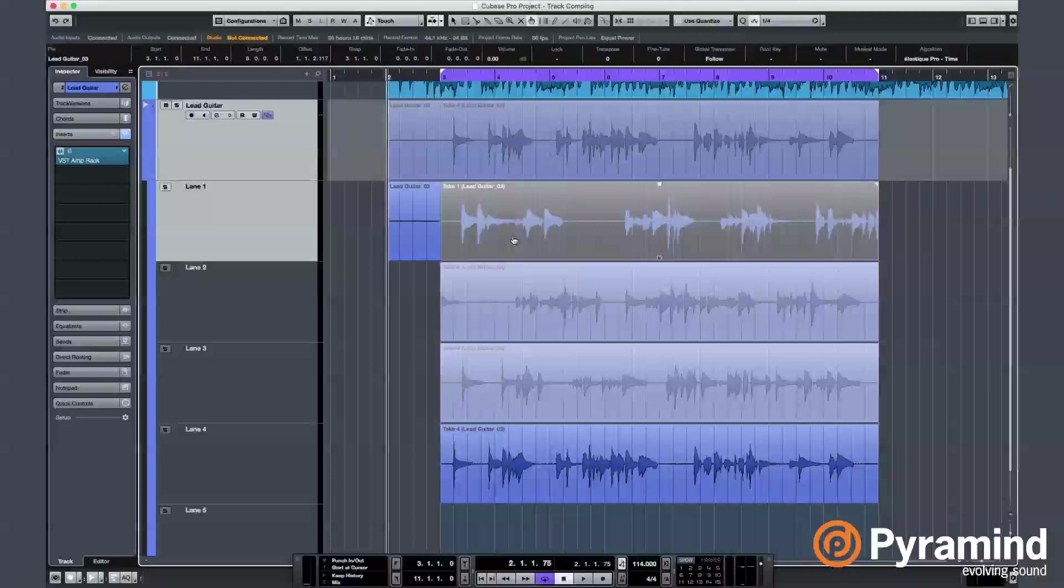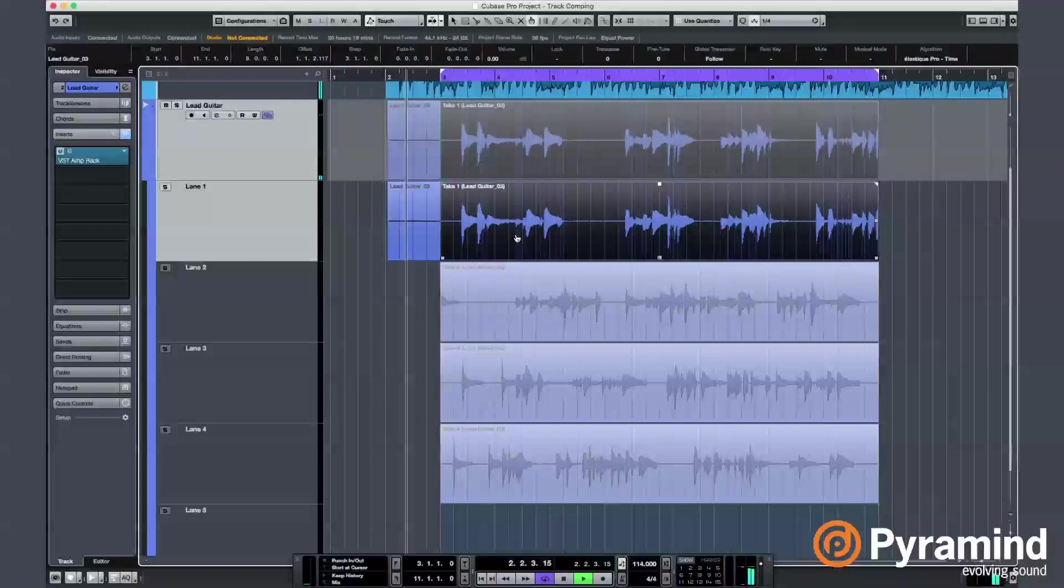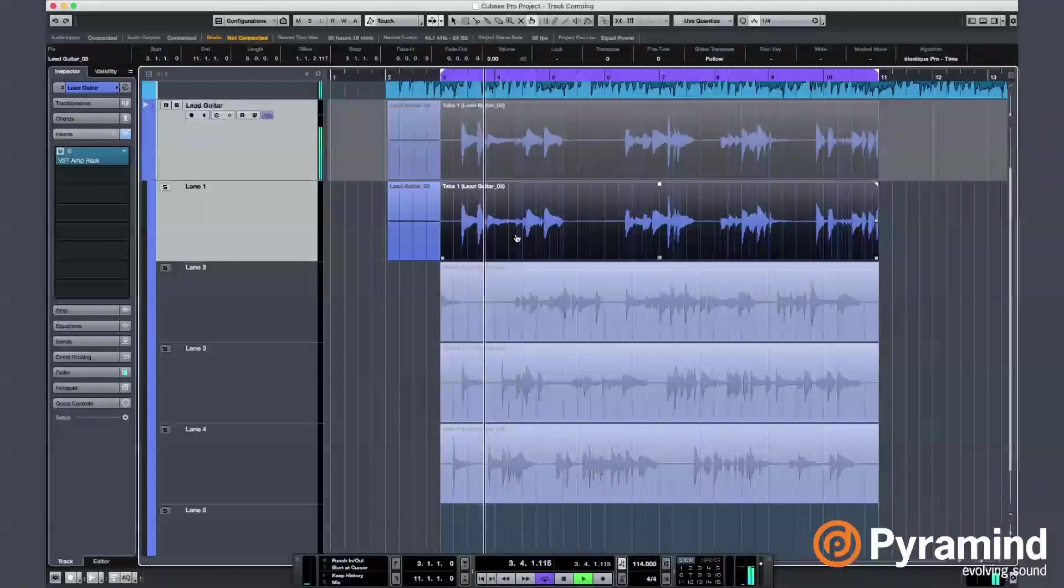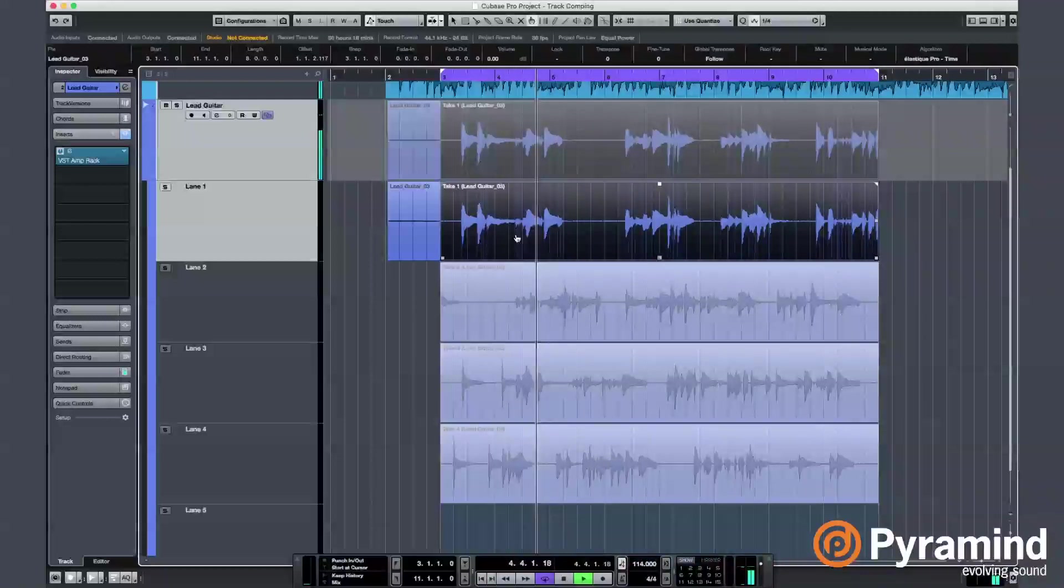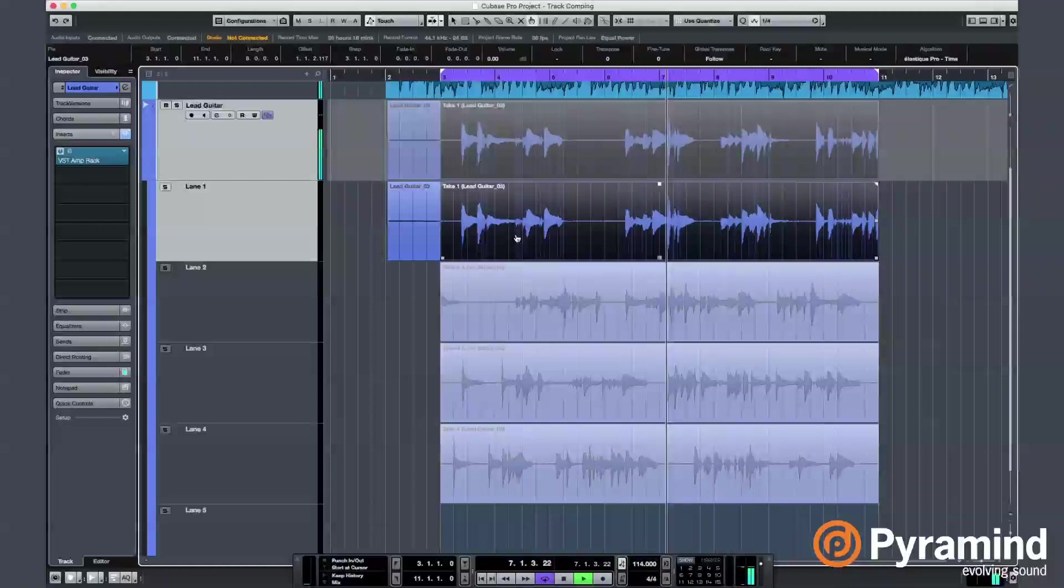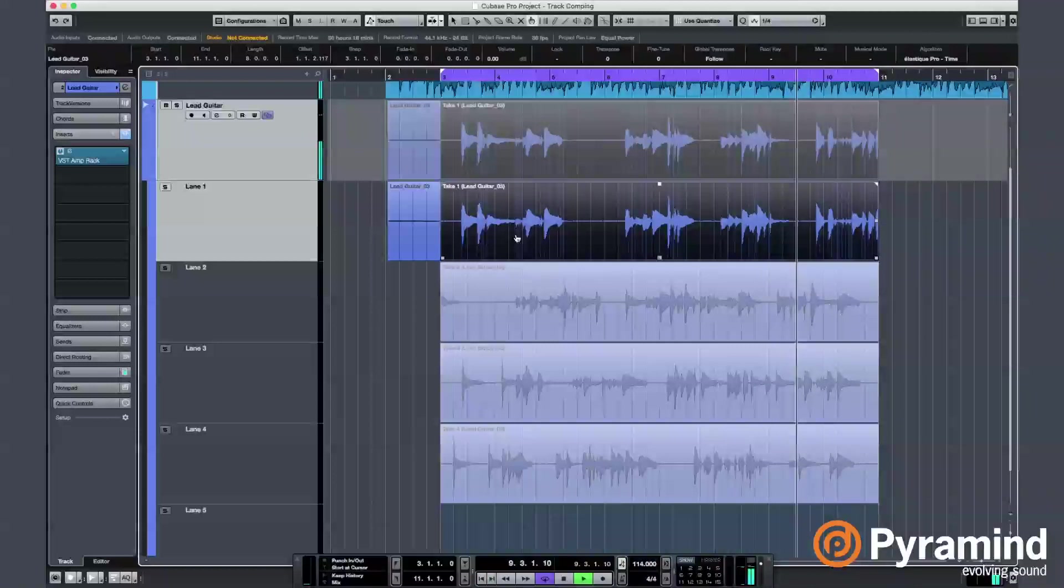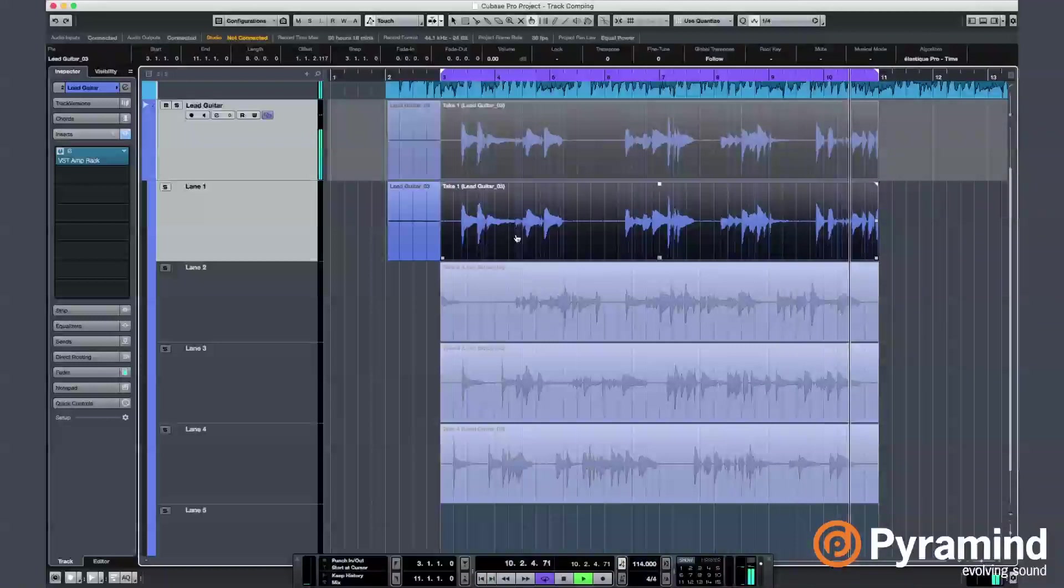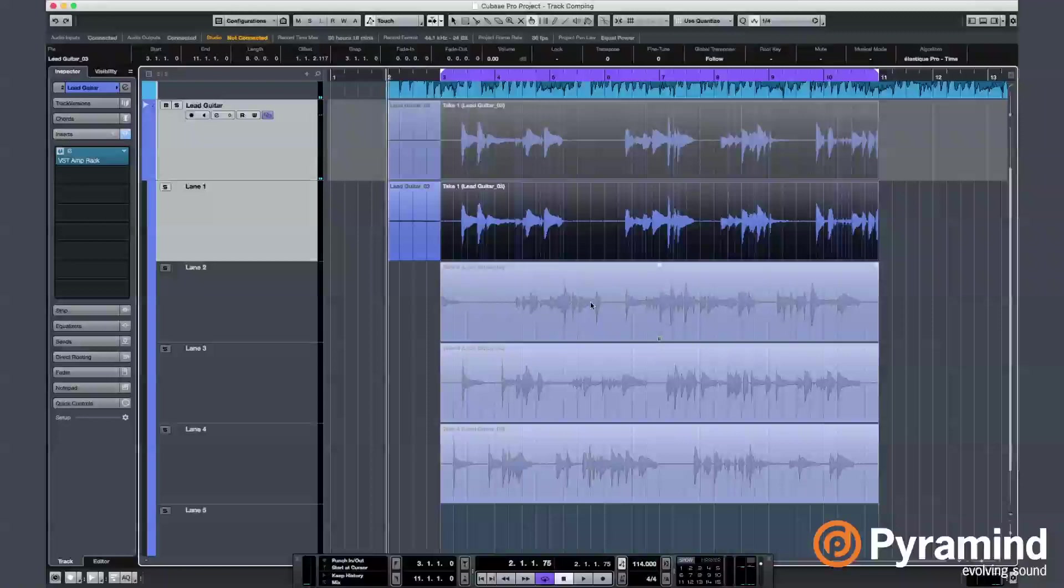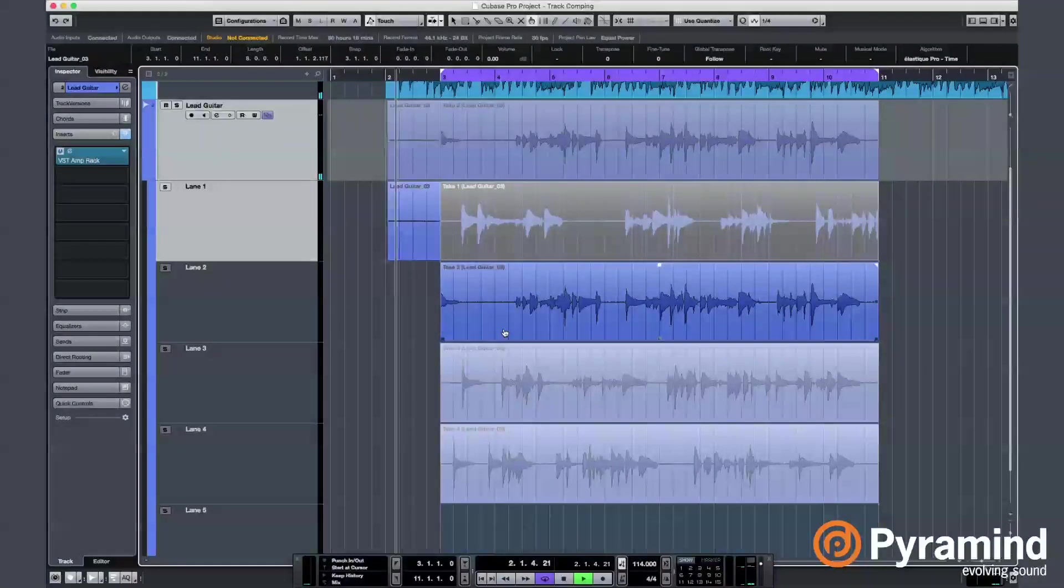Now, I click on the first lane with the Comp tool, so we will be able to listen to the first take. Okay, sounds like I have an unfinished phrase at the end. So, I'm going to move on to the next one and see how that sounds like.